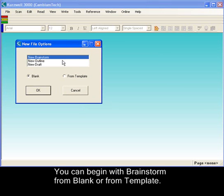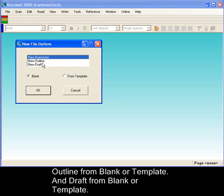You can begin with Brainstorm from blank or from template, Outline from blank or template, and Draft also from blank or template.